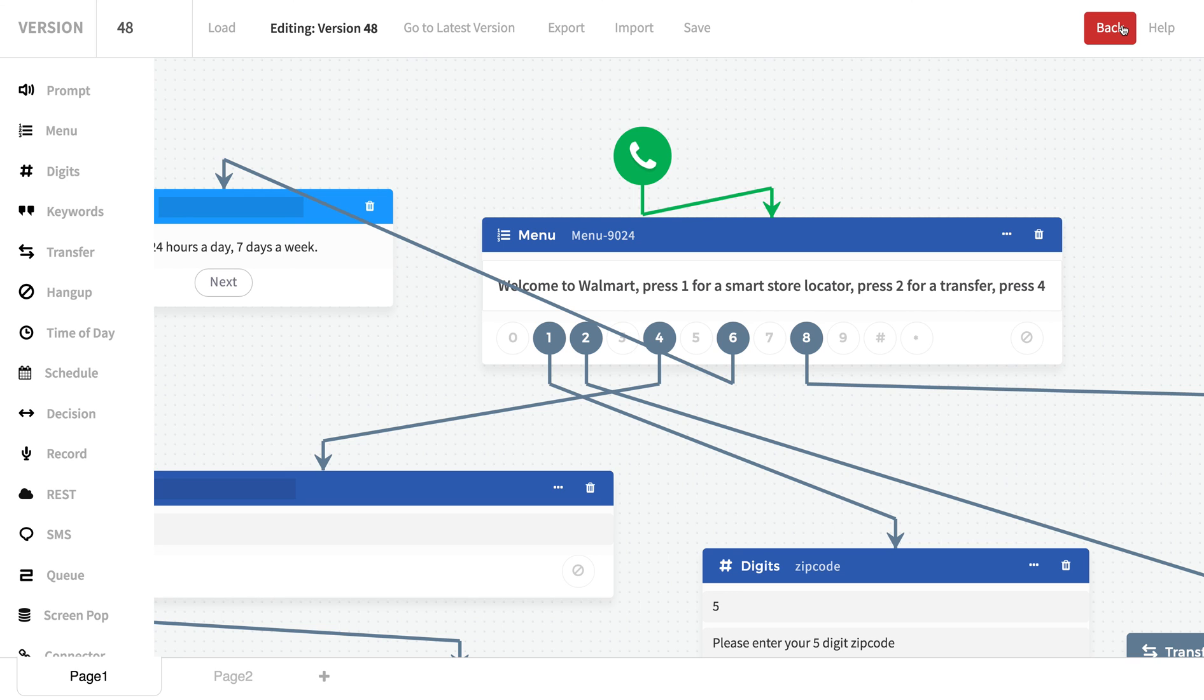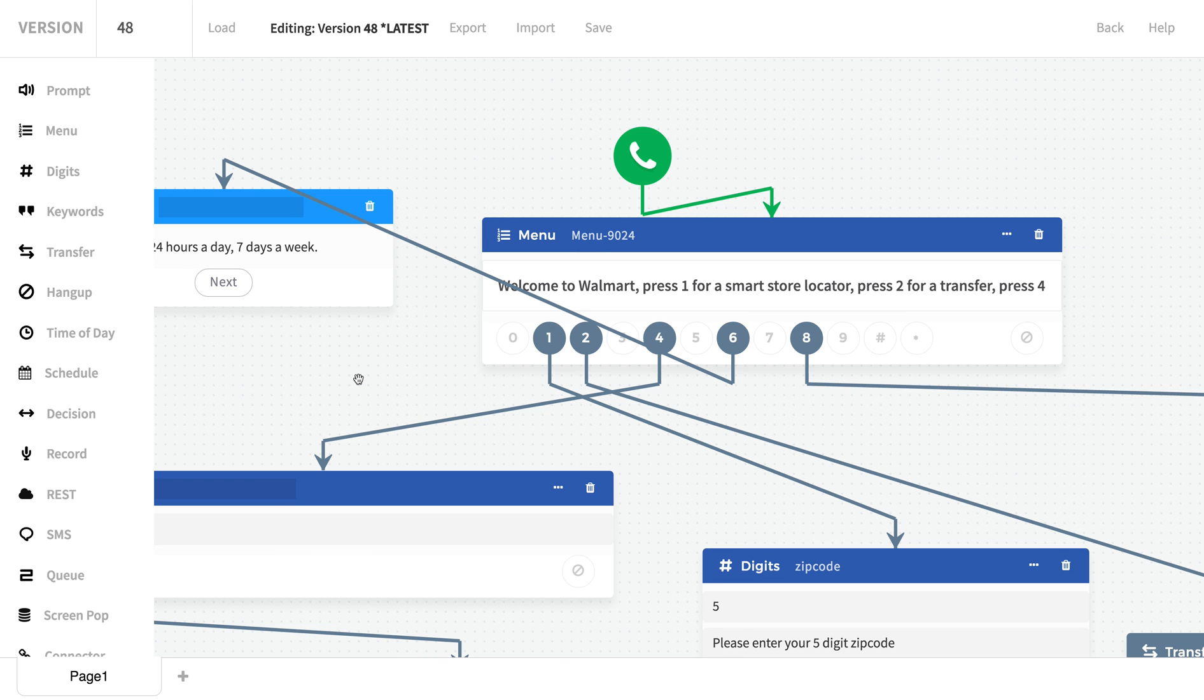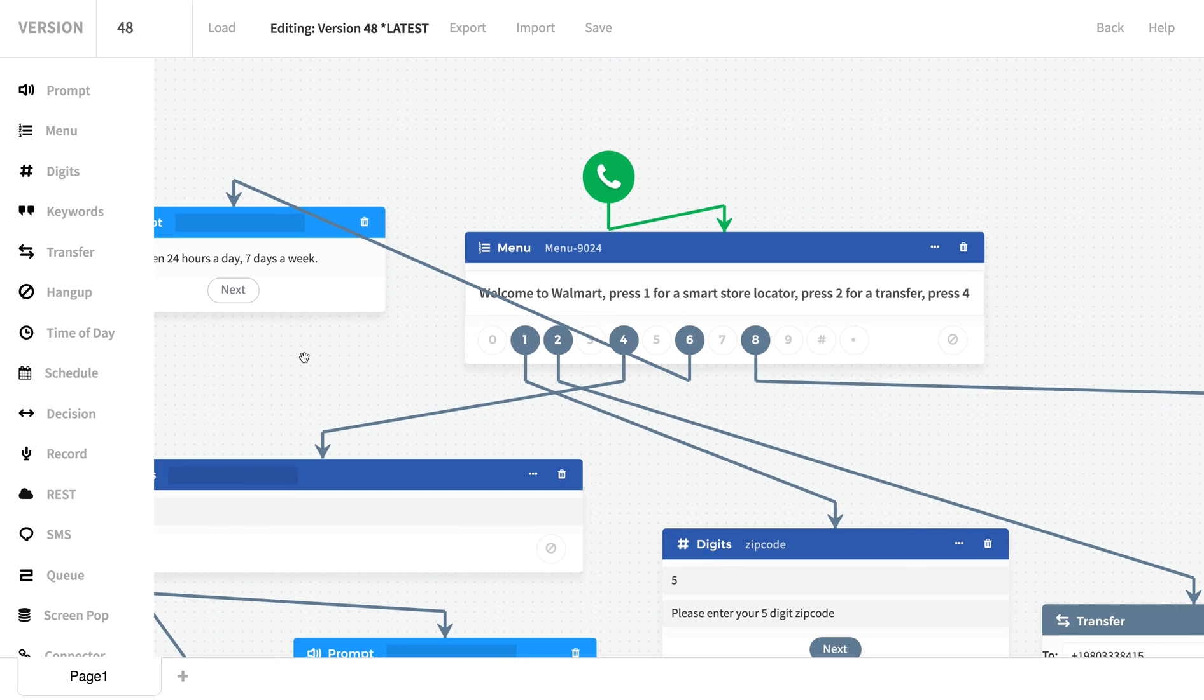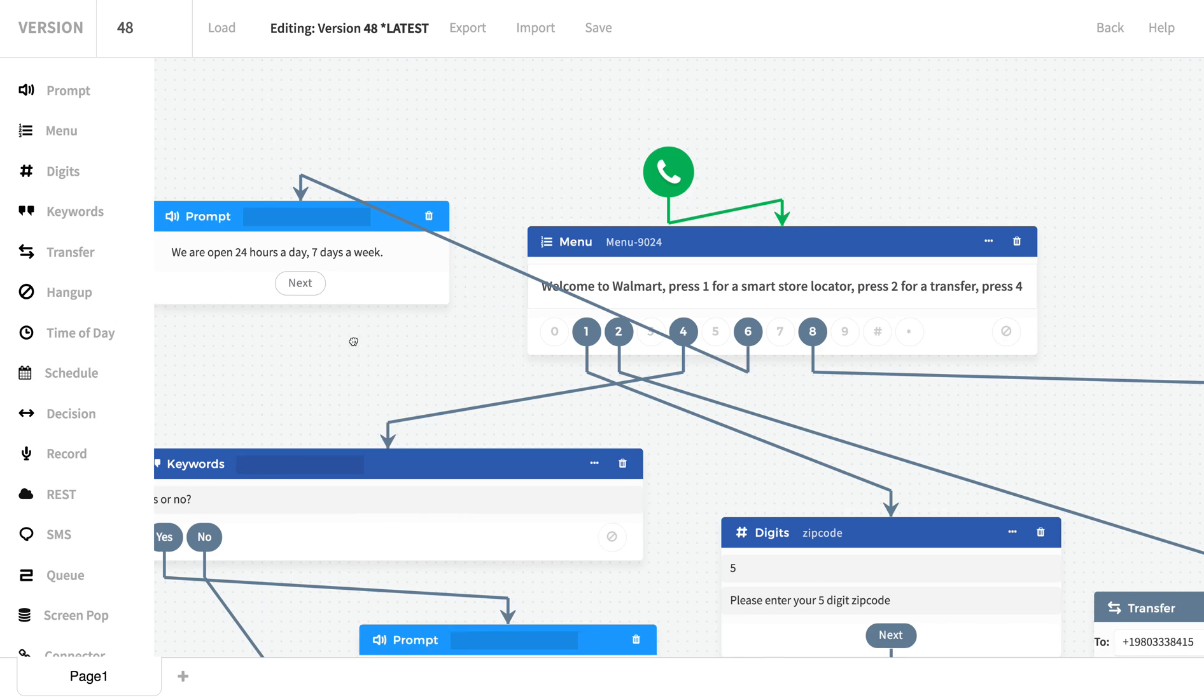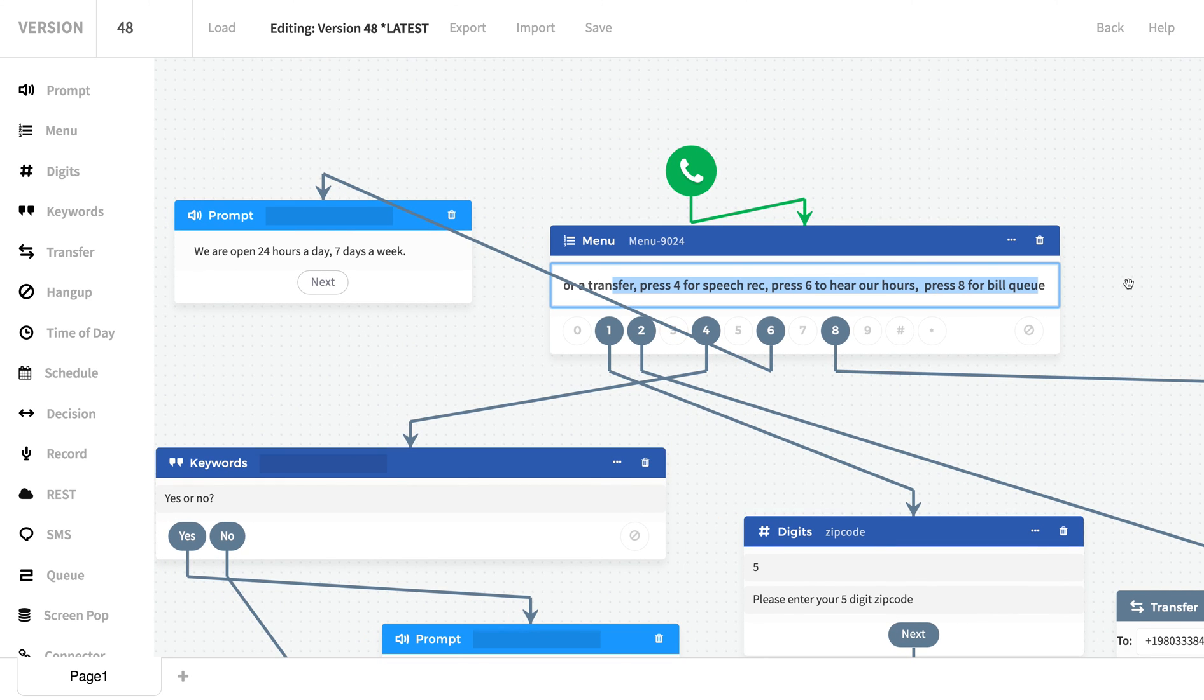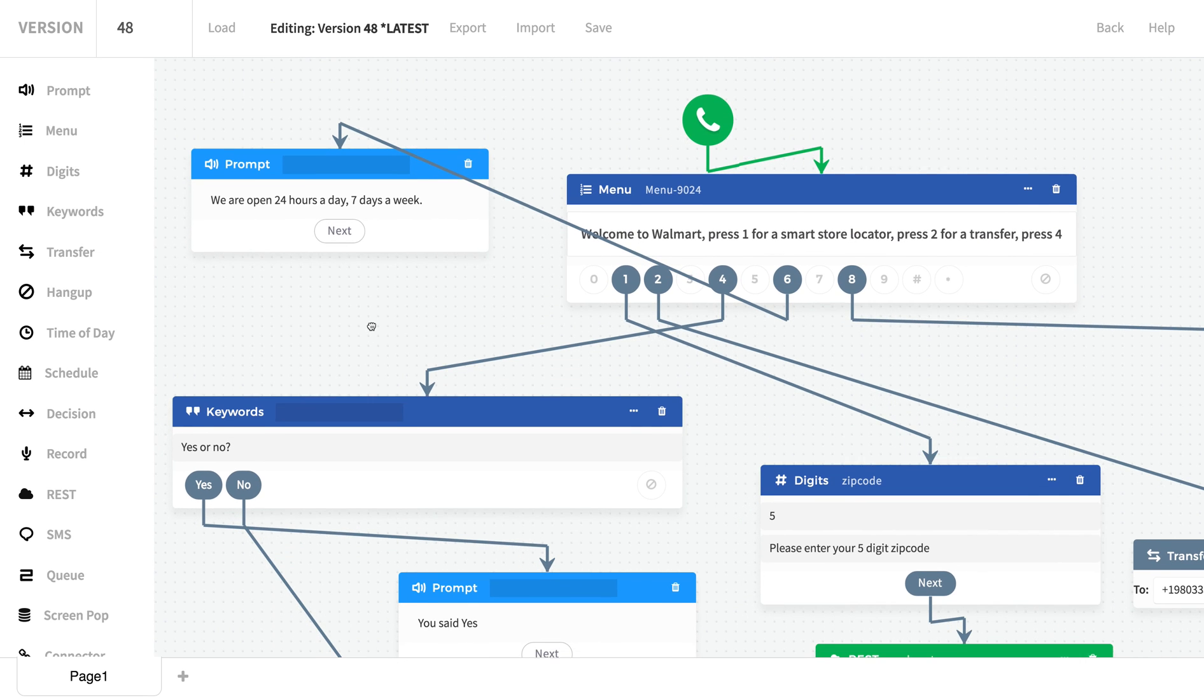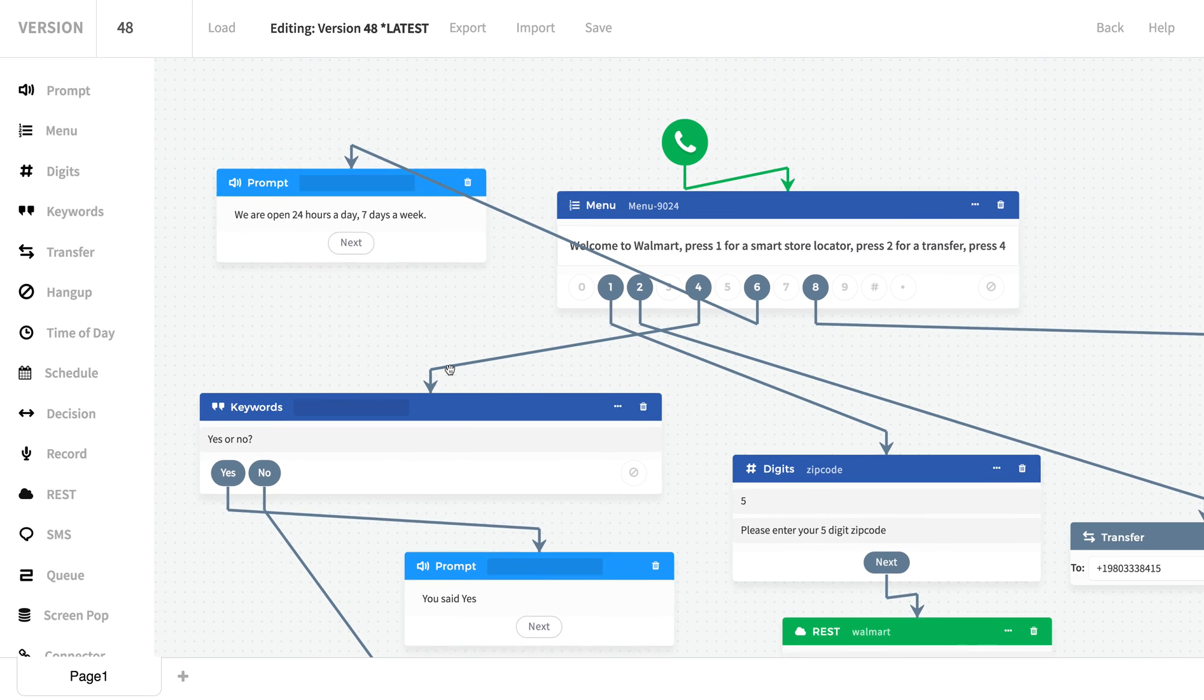Welcome to Walmart. Press 1 for a smart store locator. Press 2 for a transfer. Press 4 for speed track. Press 6 to hear our hours. Press 8 for Bill Q. We're going to press 6. We are open 24 hours a day, 7 days a week. So that was cool.